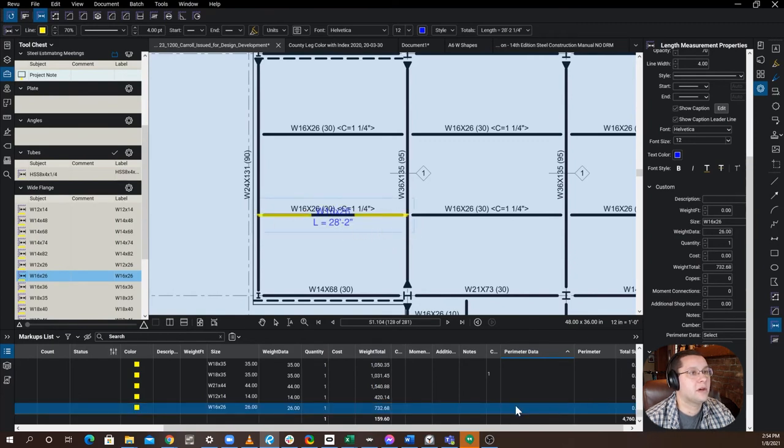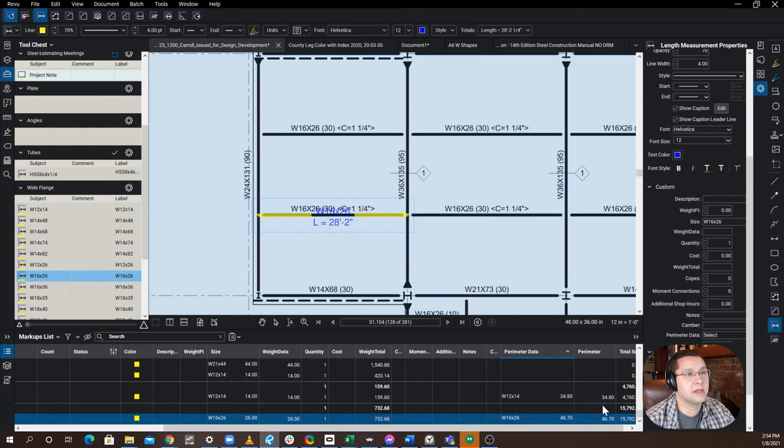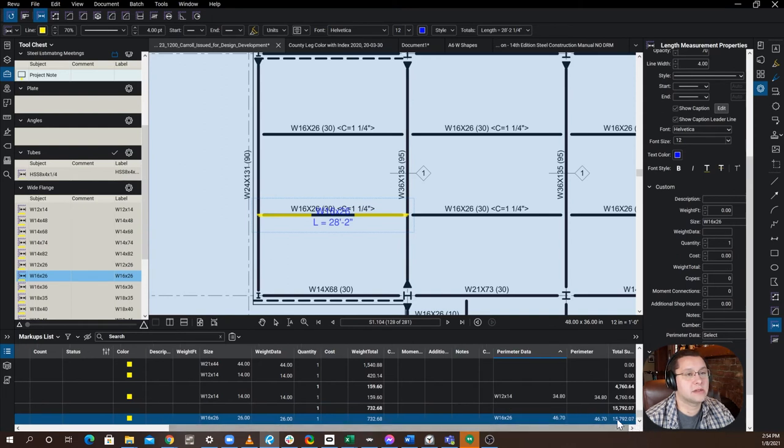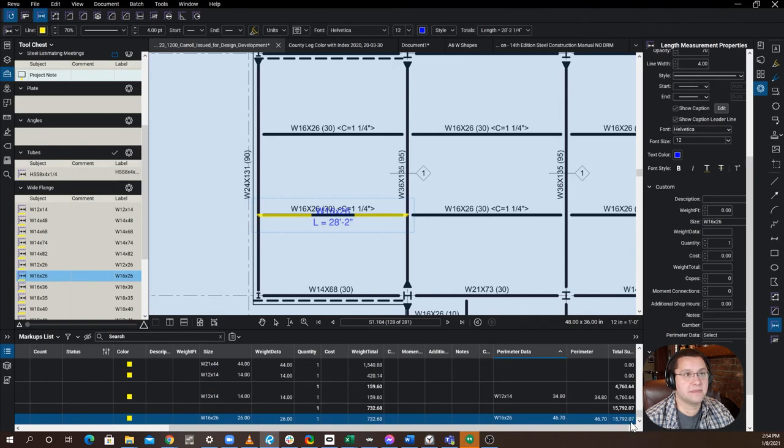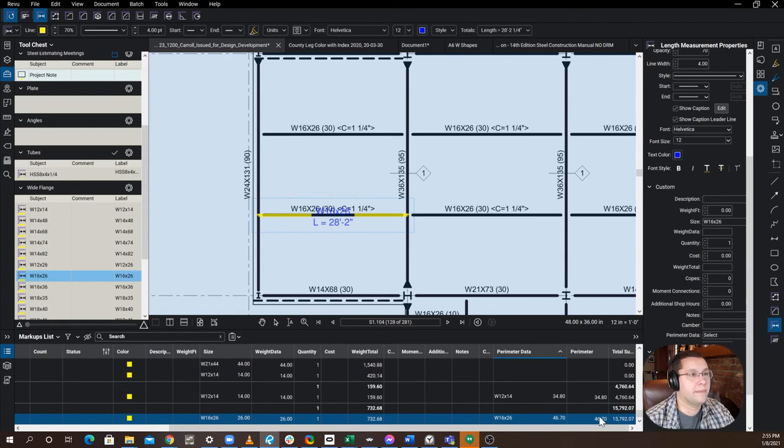And I'm going to go ahead and select perimeter data. It's going to give me the option, the only option for W16 by 26. And then it's going to fill out the rest. And you can see the surface area of this piece is 15,800 square inches. Okay? So that's it. Pretty simple.